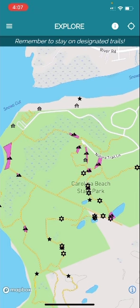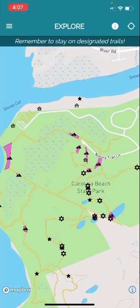The polygons represent ecosystems and the special points represent either flora, fauna, or special locations like the visitor center or the observation deck.